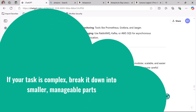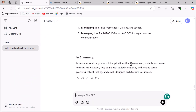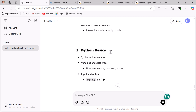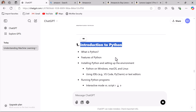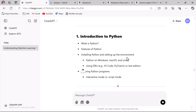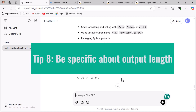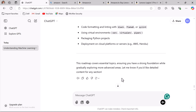Tip seven: break down complex tasks. If your task is complex, break it down into smaller manageable parts. For example, instead of asking ChatGPT to create a full Python programming course at once, ask it to outline the content for Python programming first, then generate content for specific topics. This is how you can break down a complex task into smaller manageable parts.